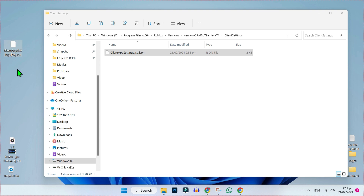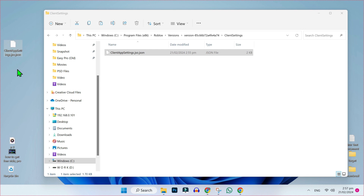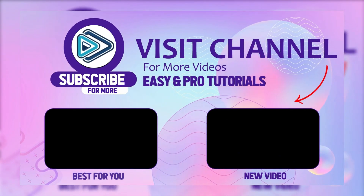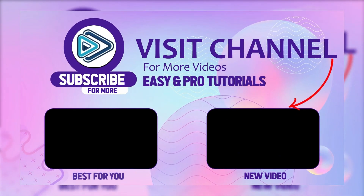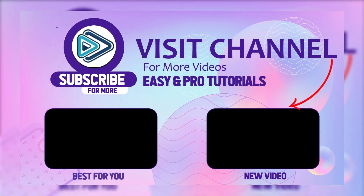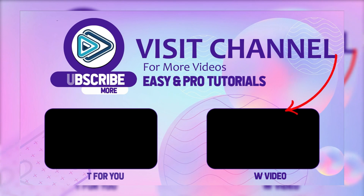One important thing to remember: you should keep a copy of that file on your desktop. Whenever you update Roblox, it will automatically delete this file. So then you will need to copy this file again and paste it back into this folder. That's how you can use Roblox FPS Unlocker or unlock FPS on Roblox in just a few steps.